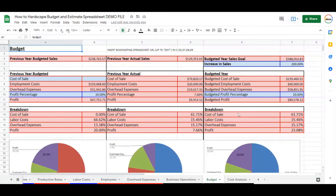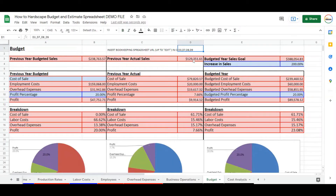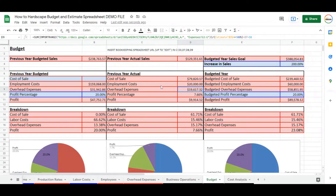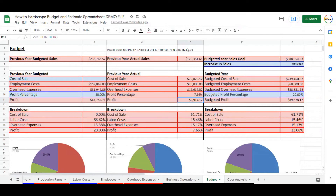The budgeting portion has been added. This gives you a visual of where you want to be in your business, where you previously were, what the previous year's actual sales were compared to what you budgeted, and your budgeting goal for this year. This connects to the bookkeeping spreadsheet — just copy and paste that link up until 'edit' into cells D3, D7, D8, and D9. That's going to pull your expenses for cost of sale, employment costs, and overhead expenses from your bookkeeping spreadsheet to give you your previous year's actual sales and profit percentage.